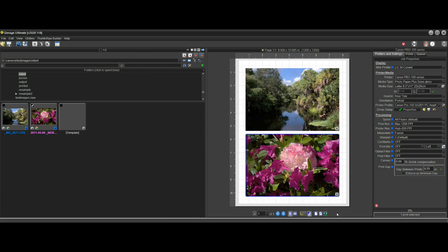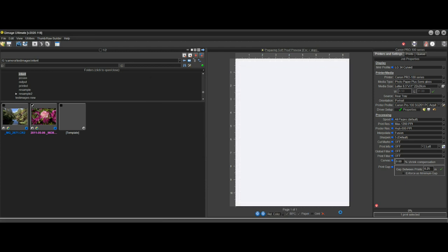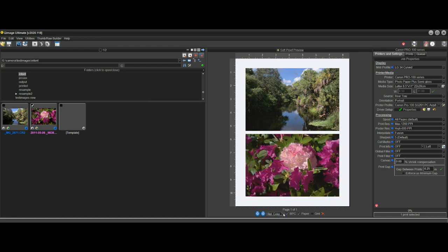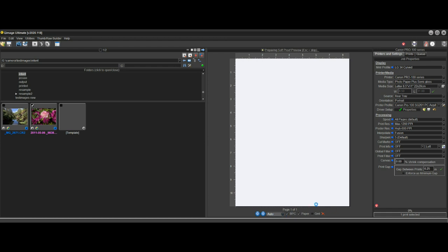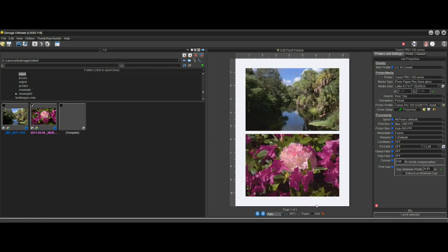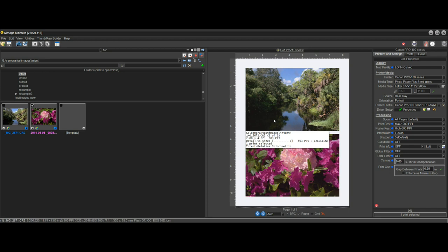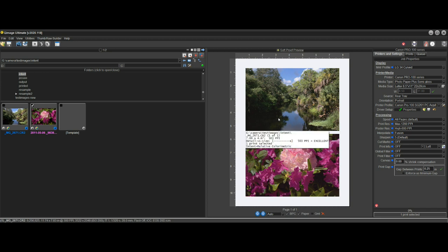So if we bring up the soft proof again and we switch to automatic rendering intent, we can hold our mouse over this first photo here. And you'll see that the bottom line on our tool tip there says intent equals relative colorimetric. So it'll render all of the colors in this top image accurately because it doesn't need a stretch to pick up those out of gamut colors because there really aren't any in this photo.